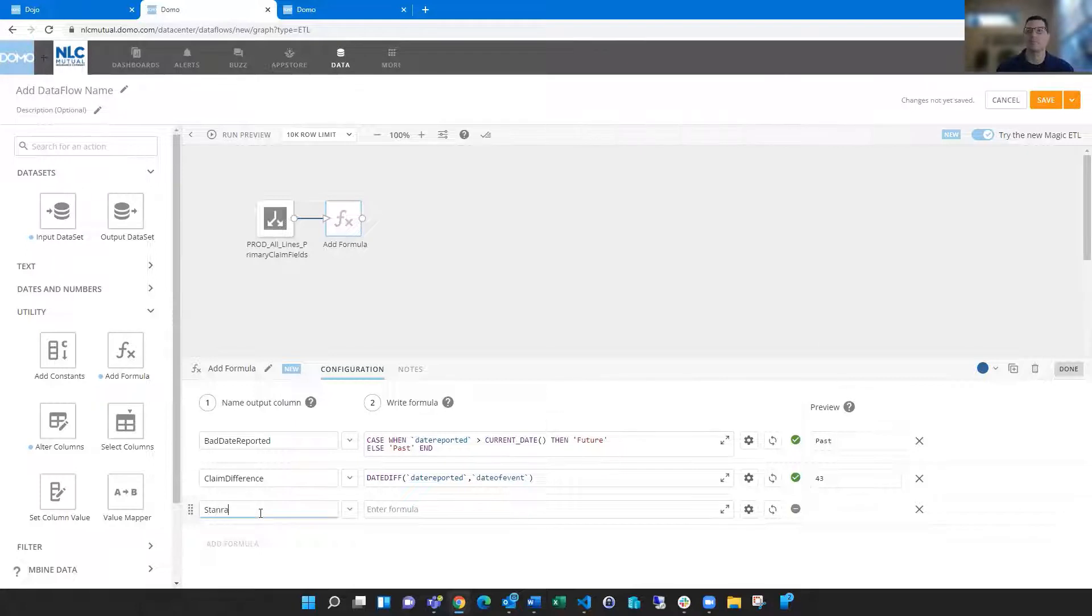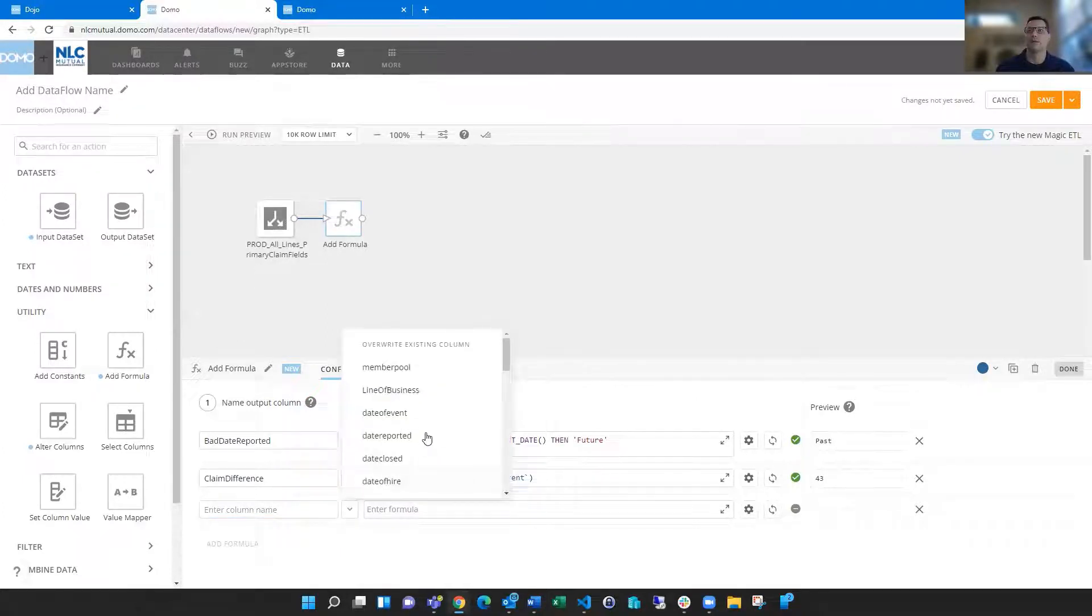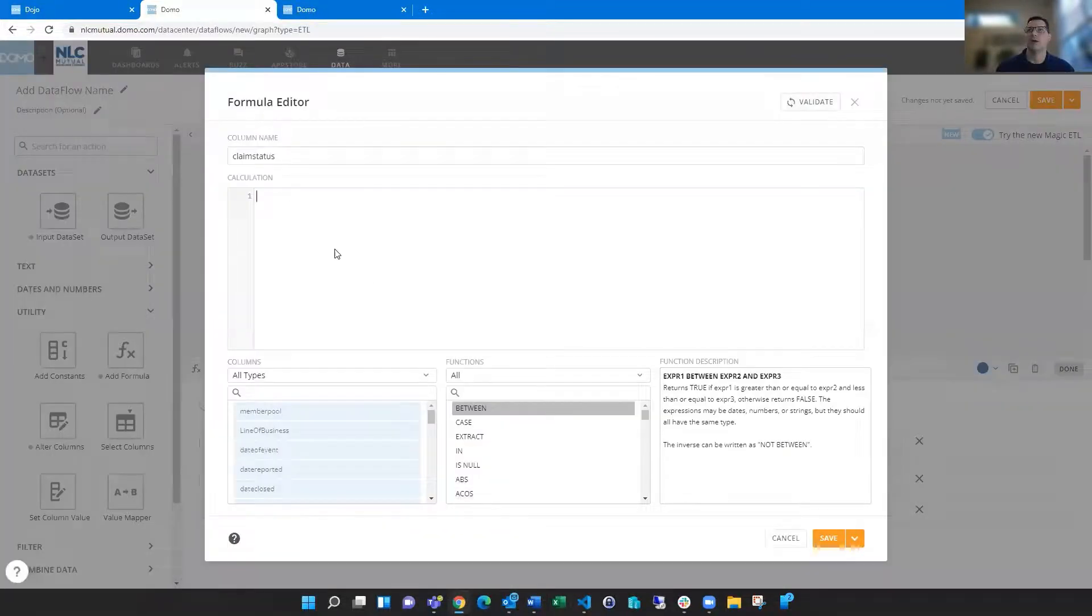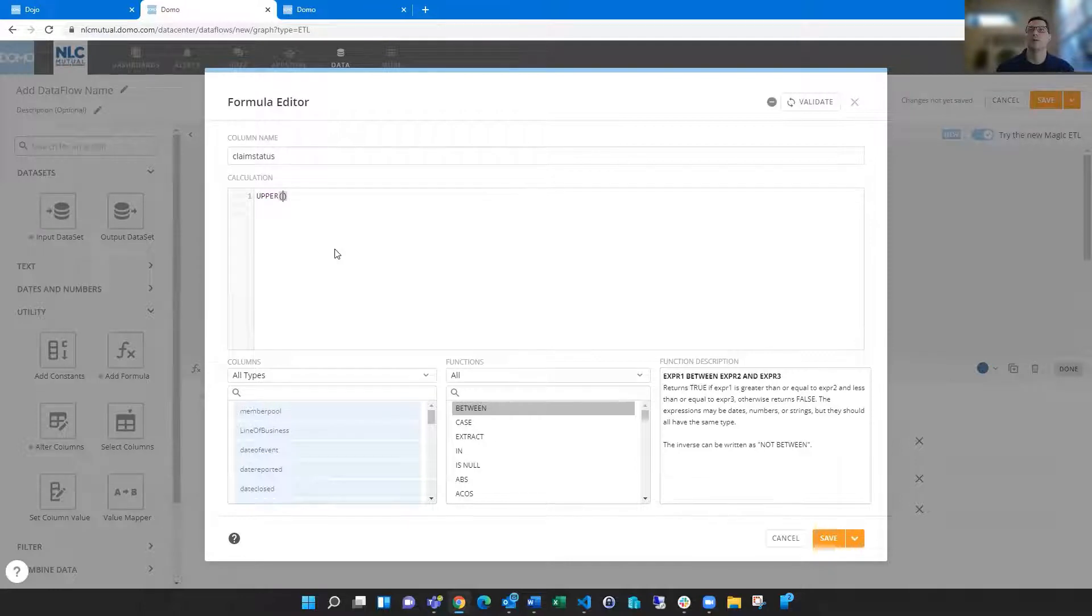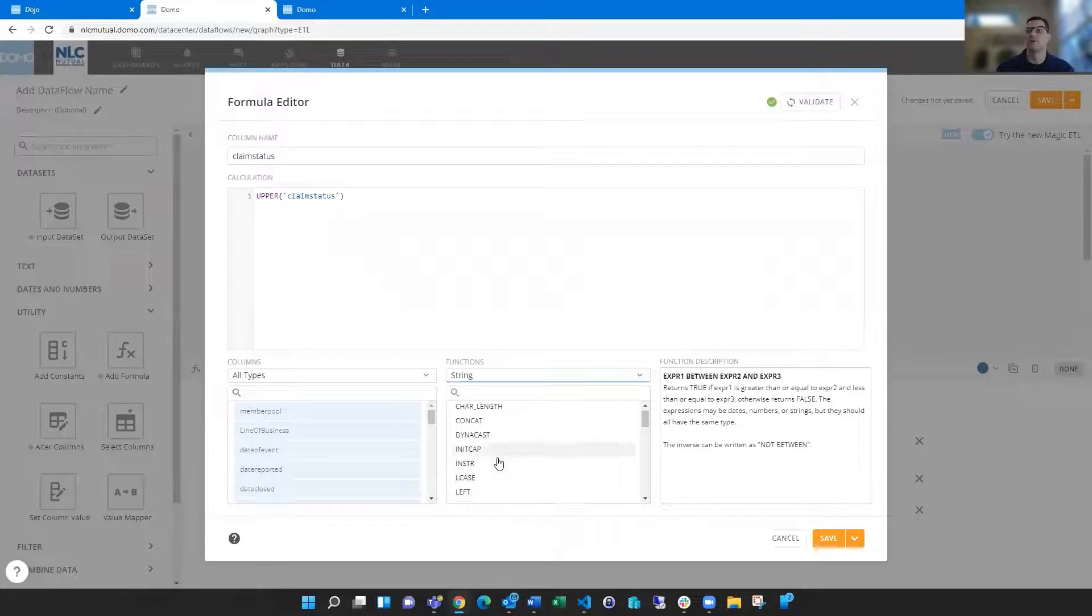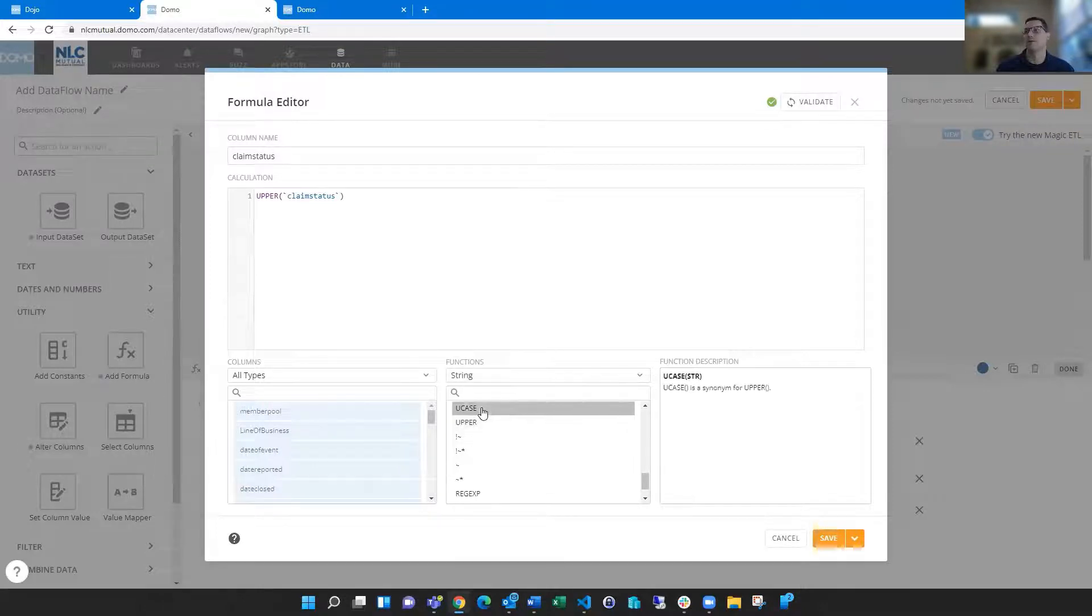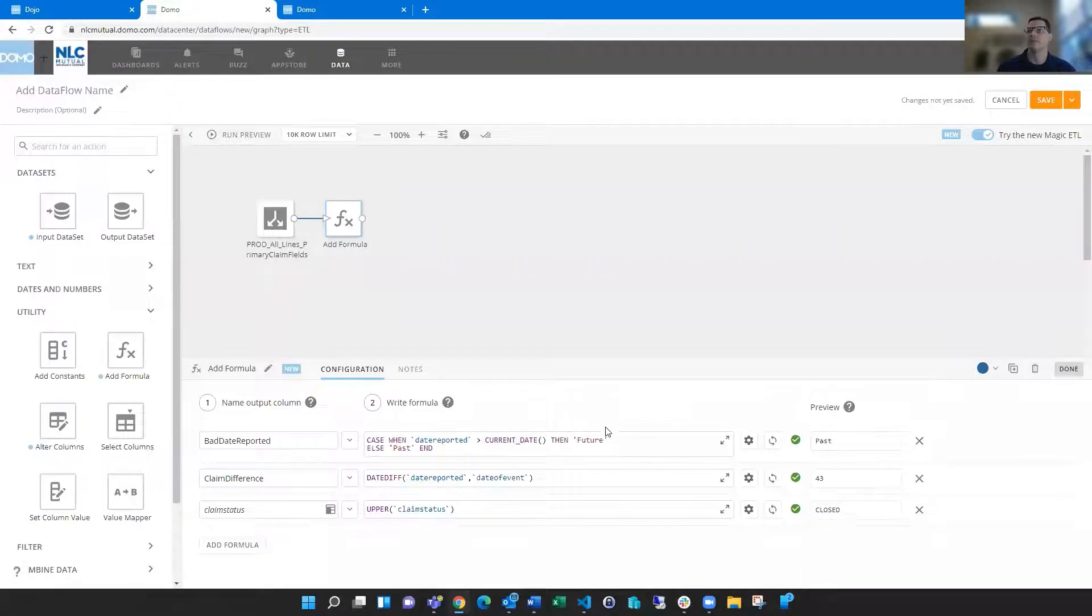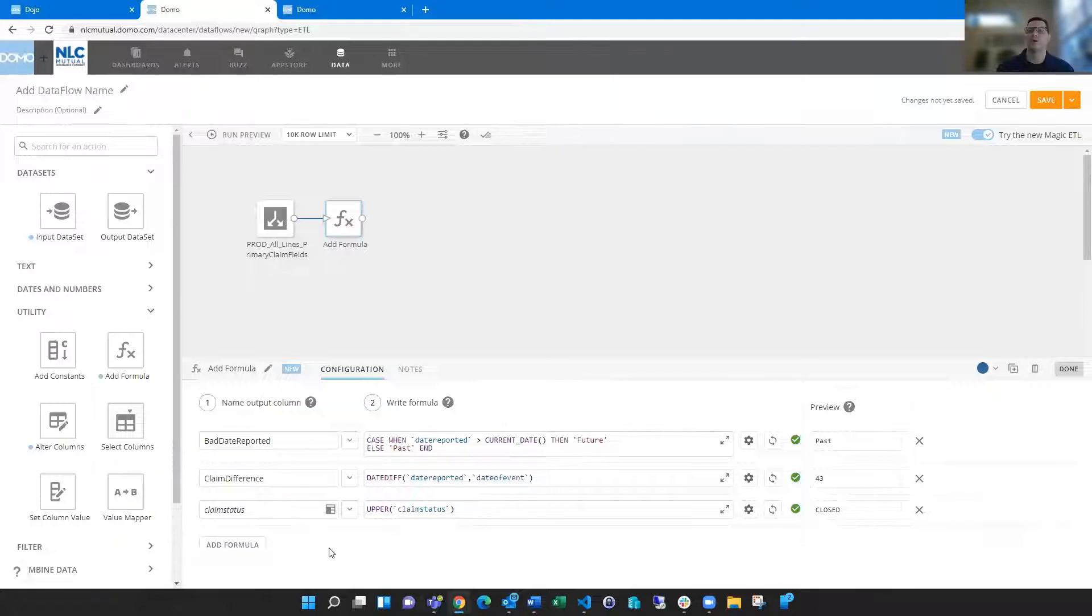Then certainly not limited to date functions by any stretch. We could do something like an uppercase. So if you want to overwrite an existing field, let's just take claim status. Maybe I want all my claim statuses to be uppercase. So you can type the word upper and then say claim status and validate and it looks good. Again, you can see some of these features in here. Upper, just return to string with all characters uppercase. Also, you case, which is the same thing. So sometimes they have the same function in there two different ways, but do what you're most familiar with. And you see now that's showing closed. That's all uppercase in there. And that's just overwriting that existing column, not creating a new column.